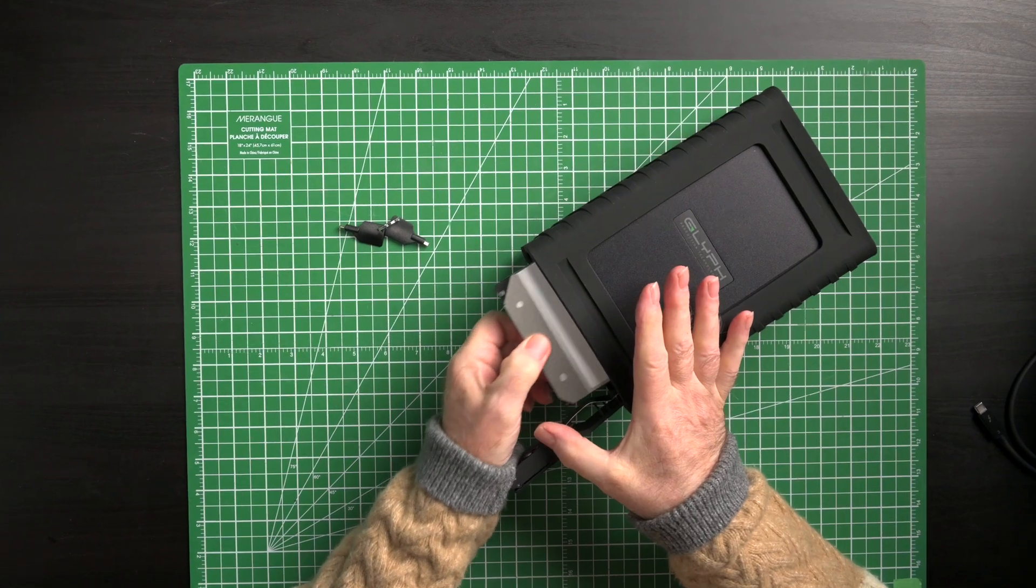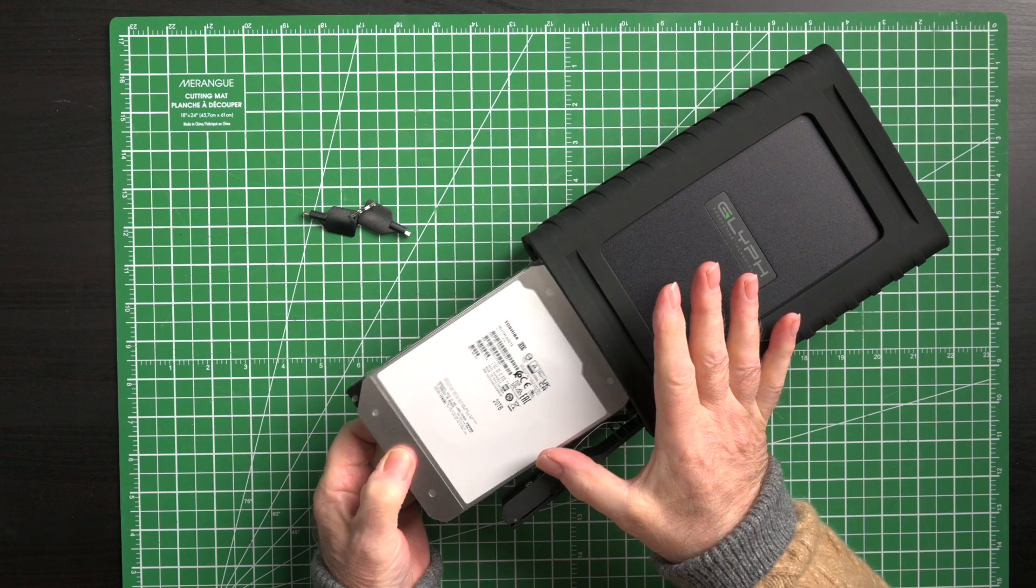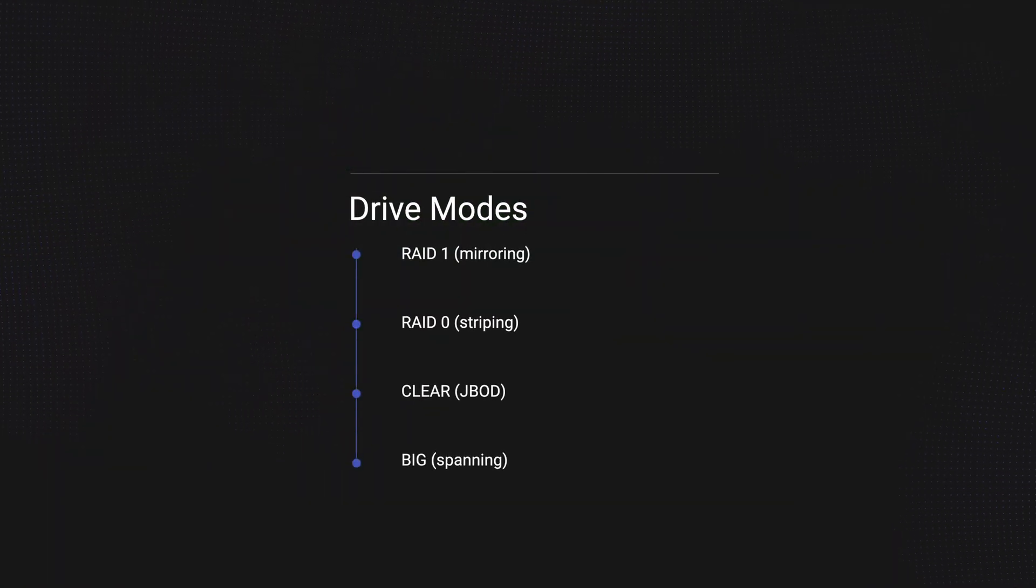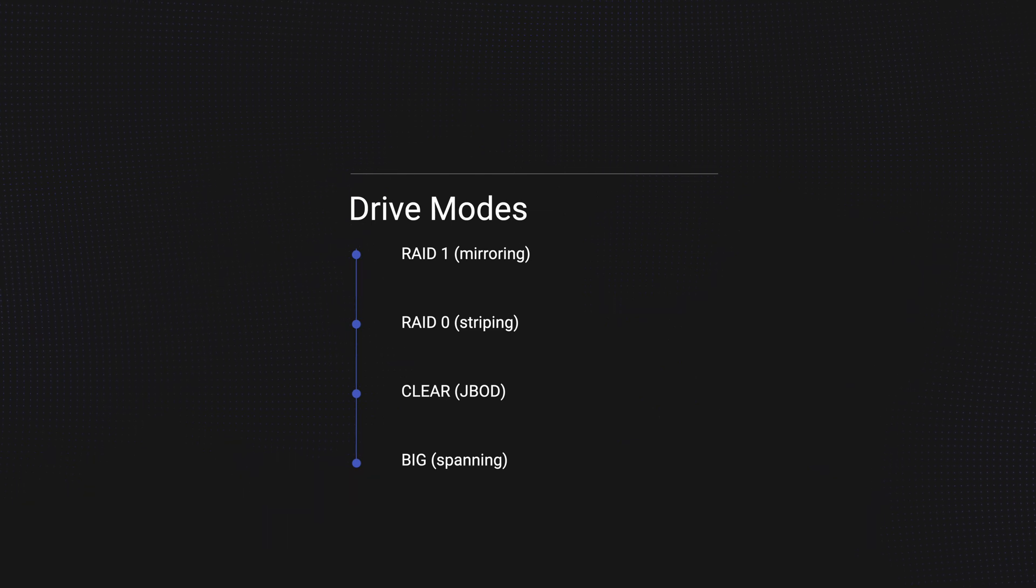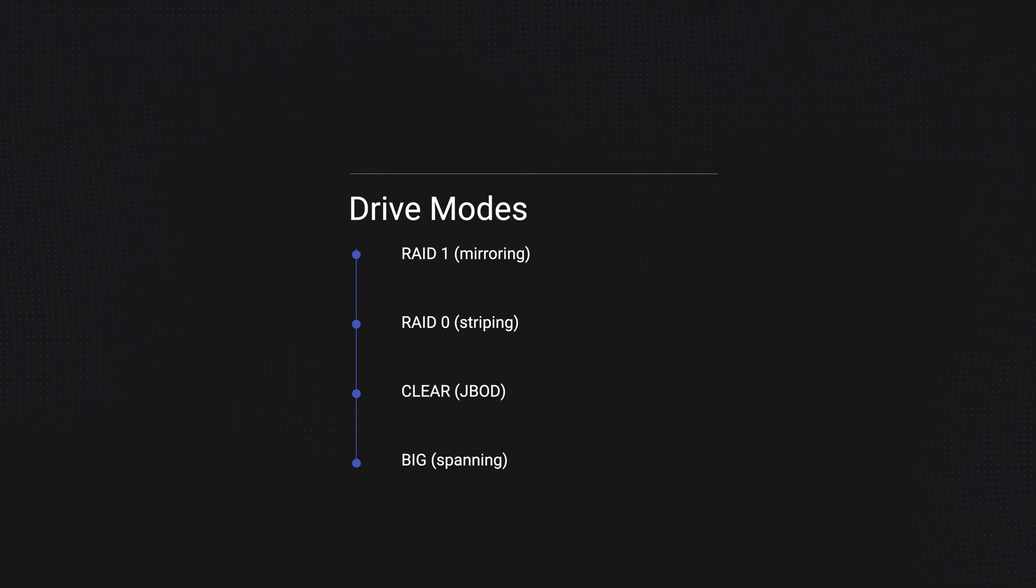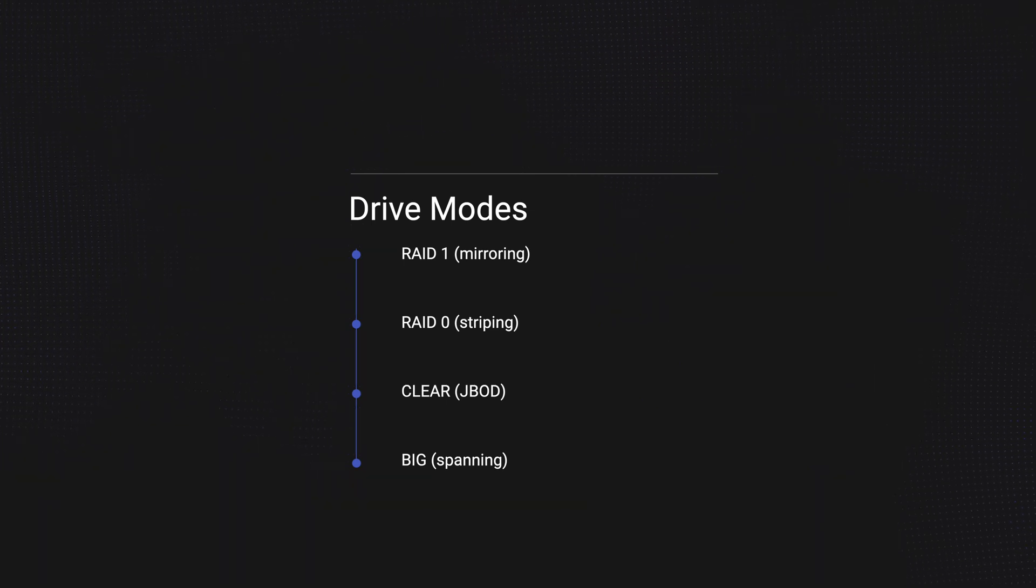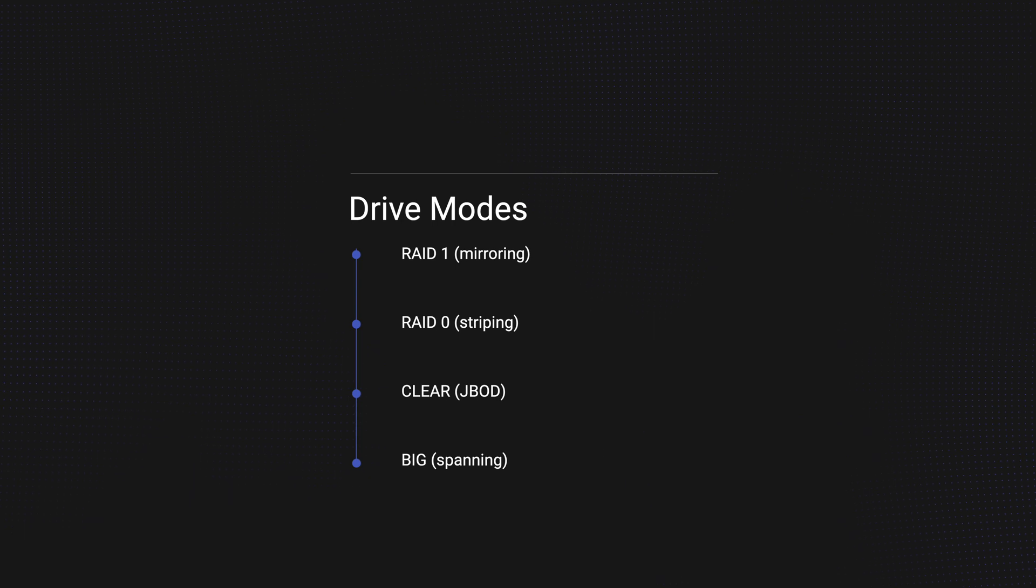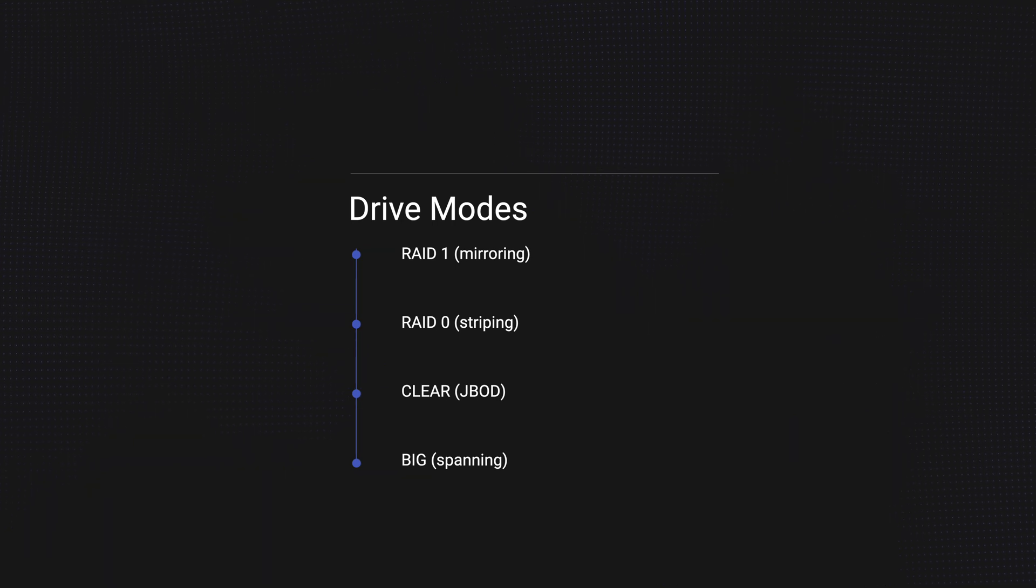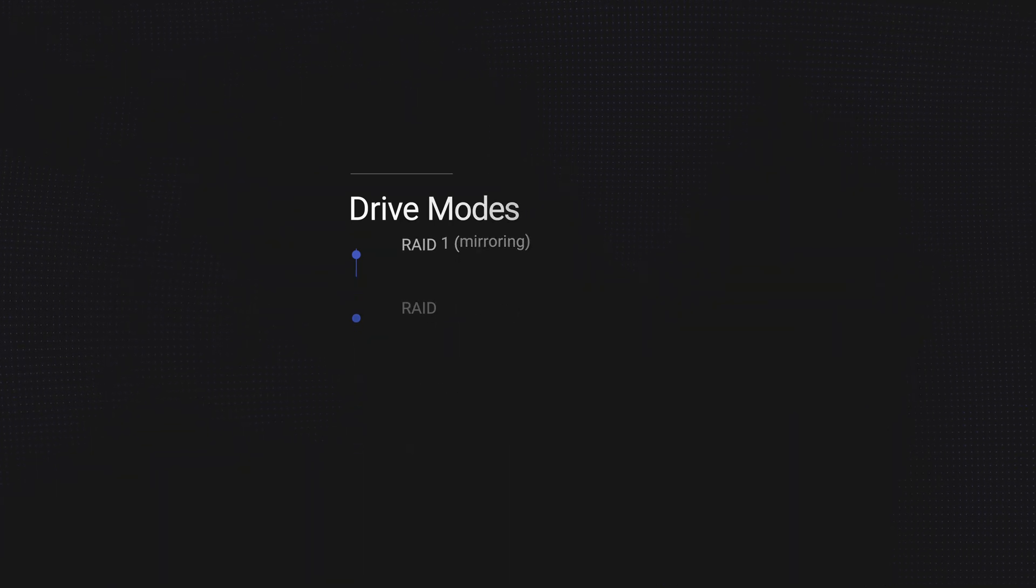More about those RAID modes. As we've seen, the Blackbox Pro RAID enclosure contains two drives which function as one single volume. It supports four drive modes: RAID 1 mirroring, RAID 0 striping, JBOD (just a bunch of disks), and spanning. Each mode has its advantages depending on the use case. Again, RAID 0 is the default shipping mode.